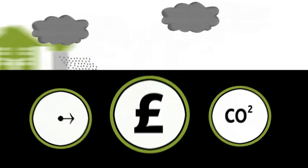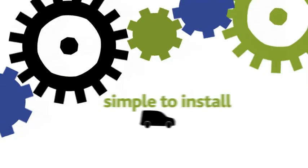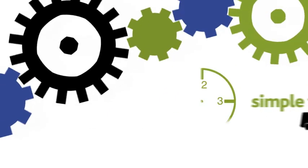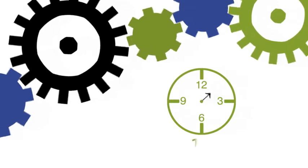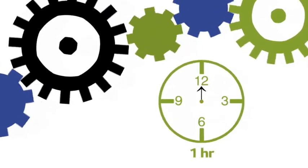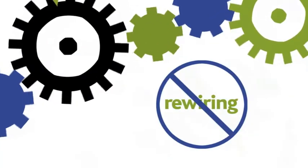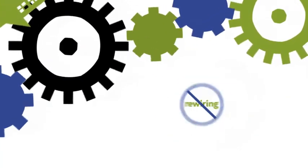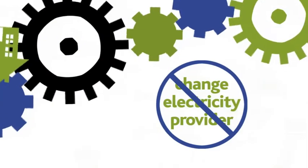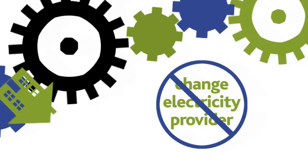VO for Home is very simple to install, usually taking less than an hour, and requires no rewiring of the home and there is no need to change electricity provider.